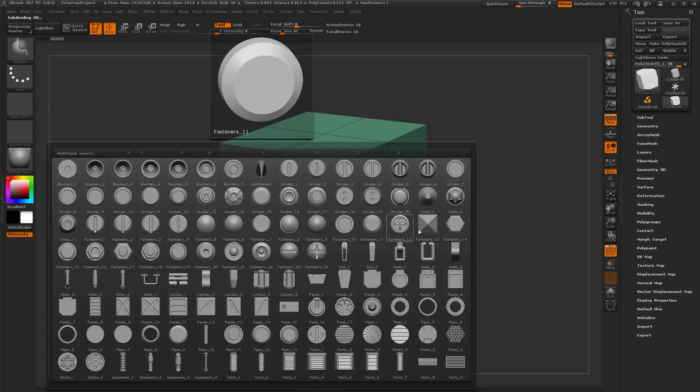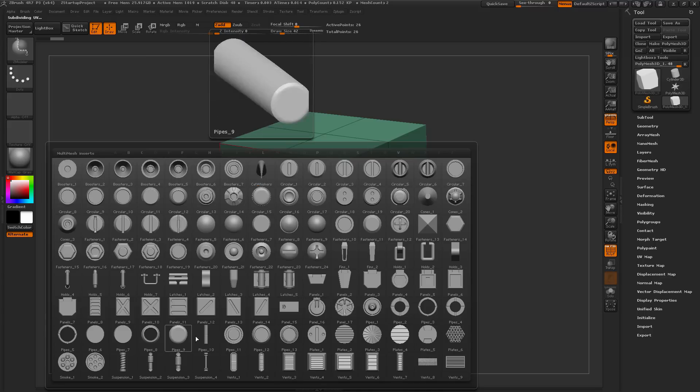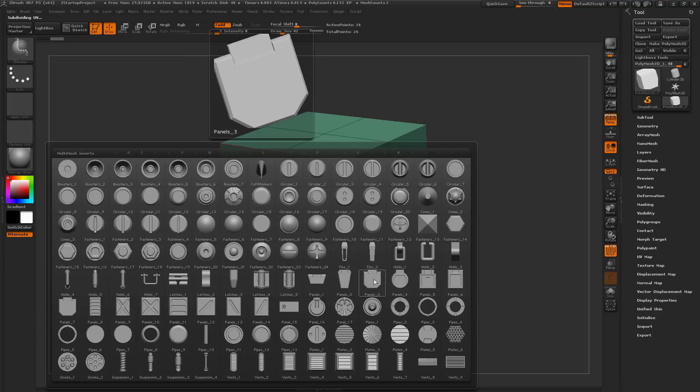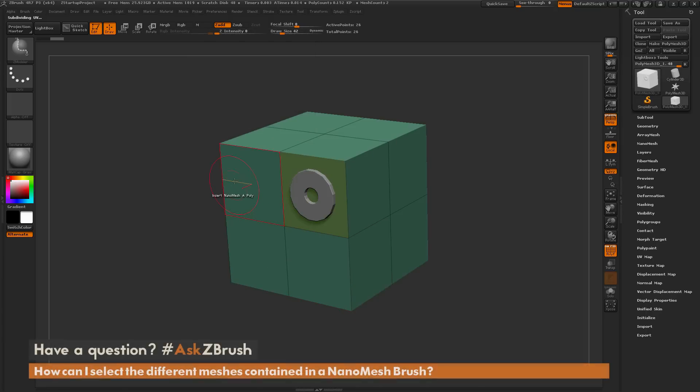Then select another one of these, come across the poly again, and click and drag. Now I'm going to apply that mesh as a NanoMesh on my model.